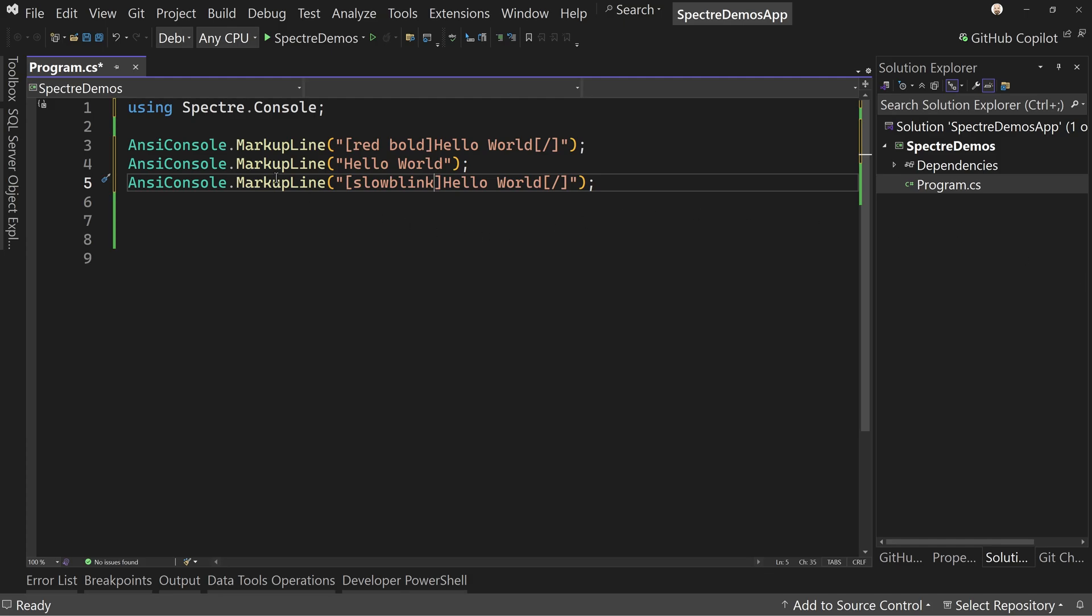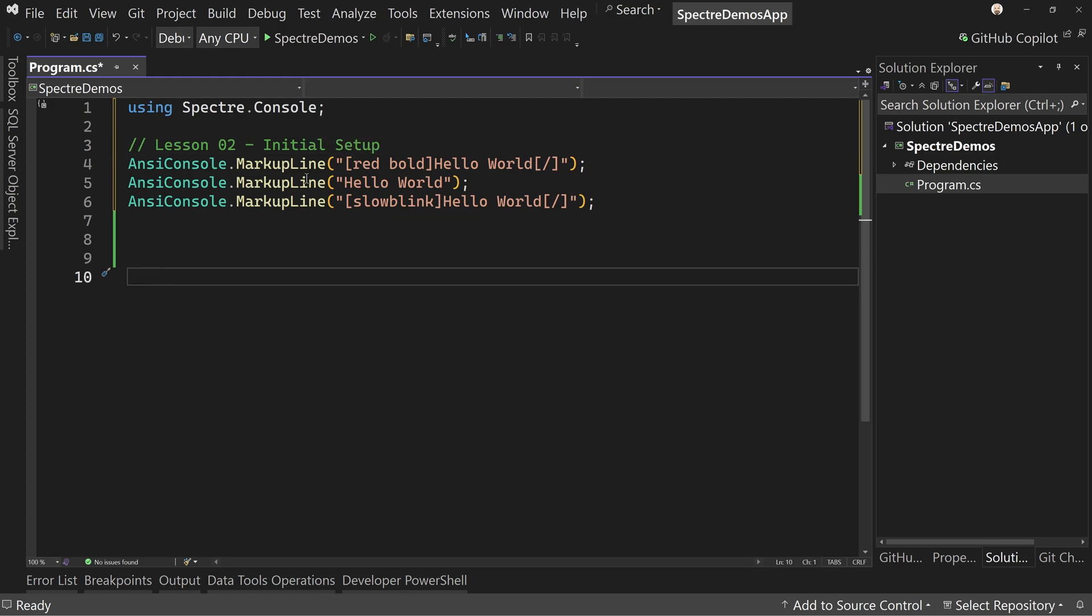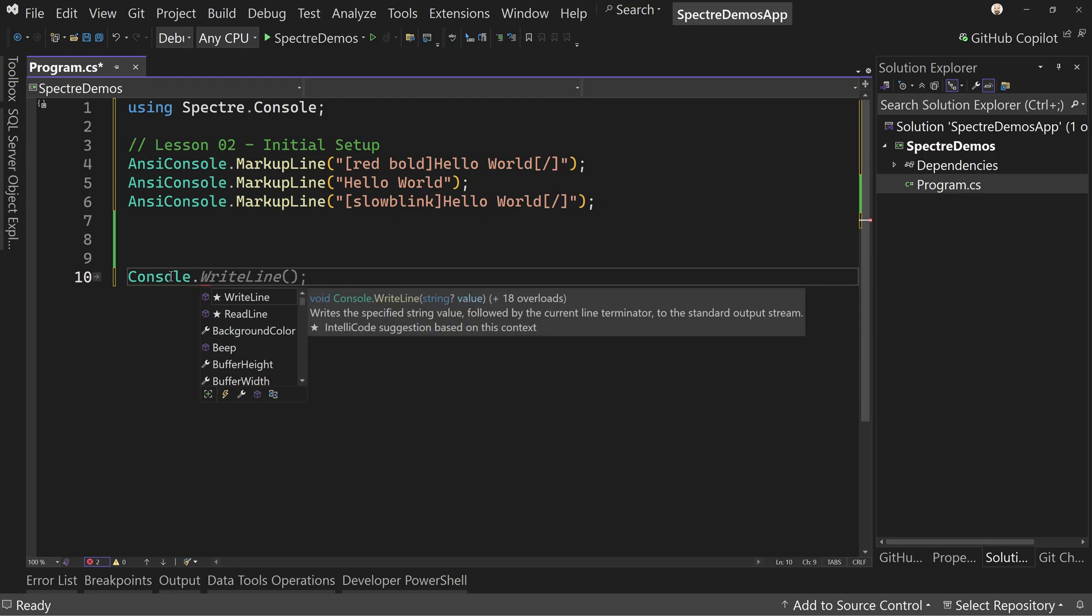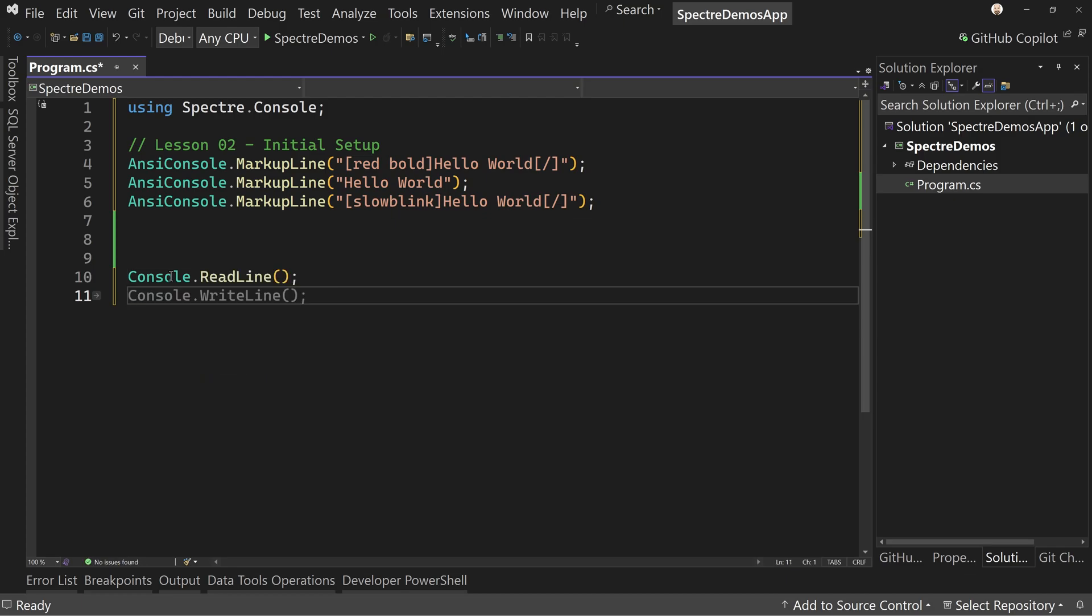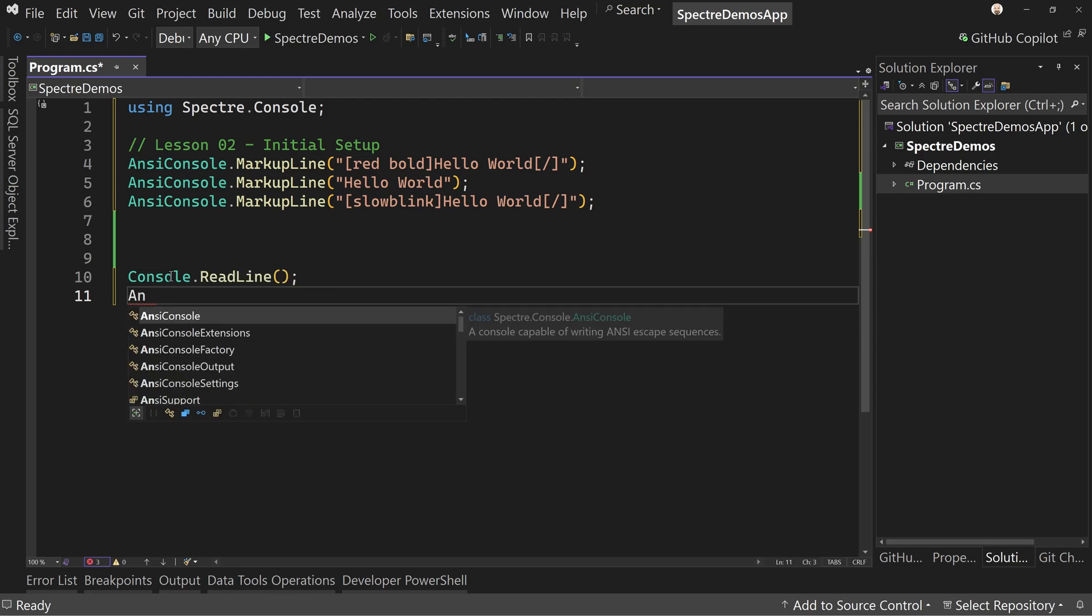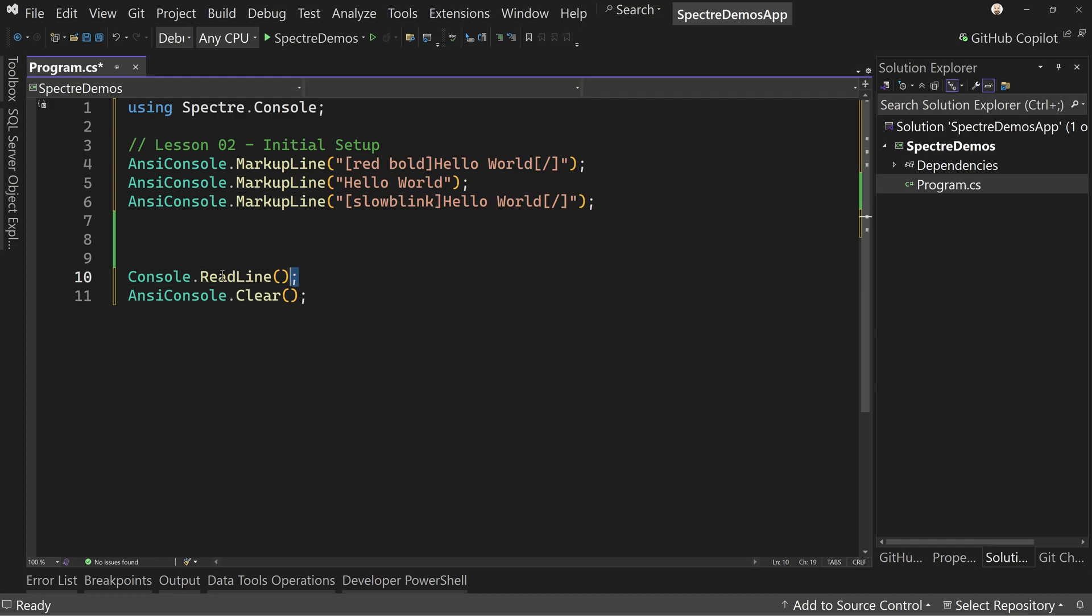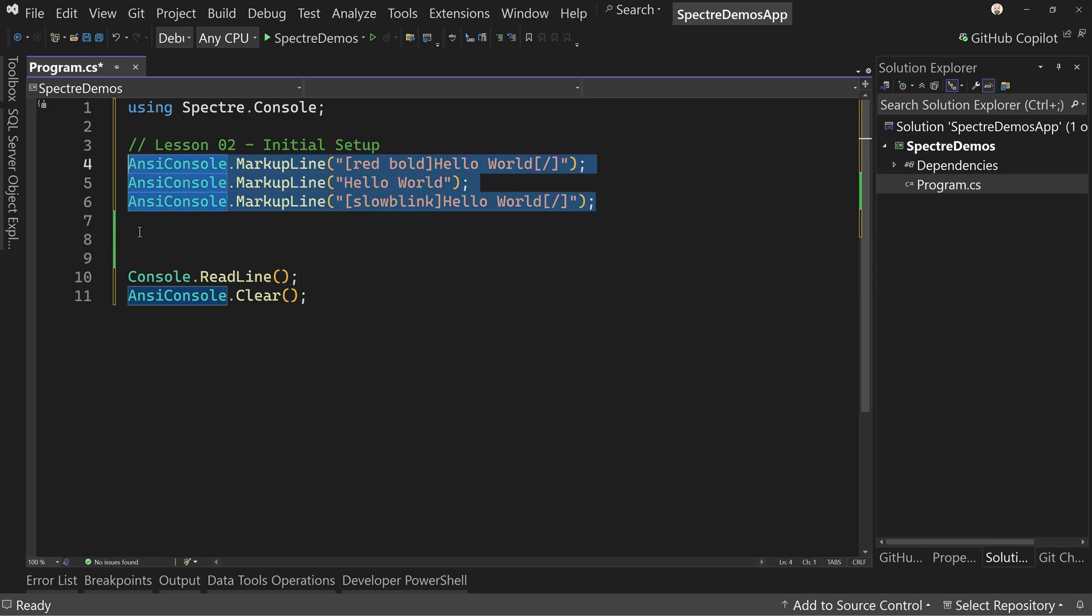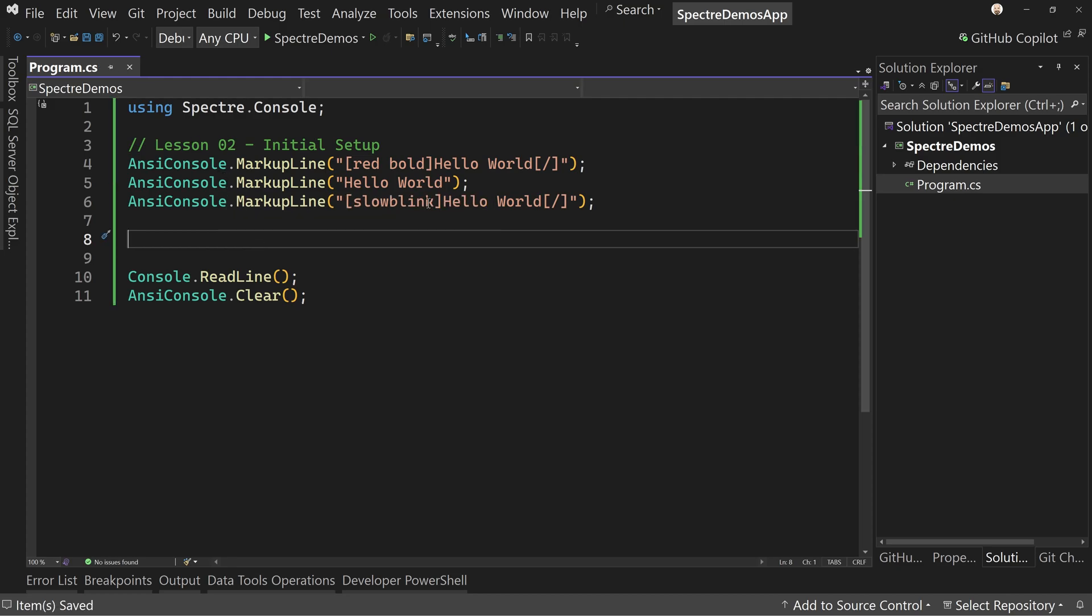Just to kind of show you what we can do inside of Spectre console. Now we're going to keep this application going throughout our entire course. So I'm going to mark this as lesson two, and this is initial setup. And we'll comment these out as we go, or we'll put a comment about probably, and we'll say console dot read line at the end. And I'll also say and see console dot clear afterwards. So what this will do is it's going to pause for us to see what's on the screen, but then after it pauses, it's going to clear everything off and close the application. So I'll show you what's important in just a minute.